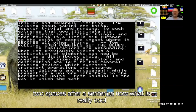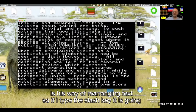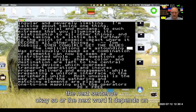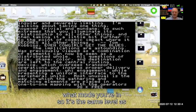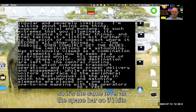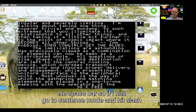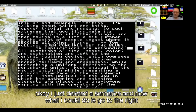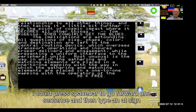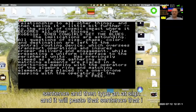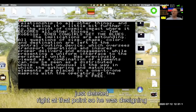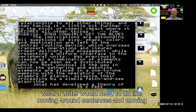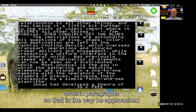What is really cool is his way of rearranging text. If you type the slash key it deletes the next word or sentence depending on what mode you're in. If you go to sentence mode and hit slash, you just deleted a sentence. Then you can go right, press space bar to go forward one sentence, type an at-sign, and it pastes that deleted sentence right at that point. He was designing from the perspective of a writer — what a writer would need to do, like moving around sentences and paragraphs.